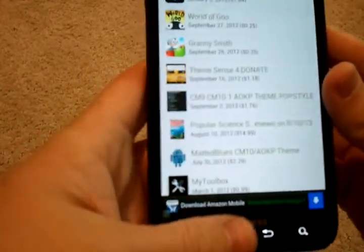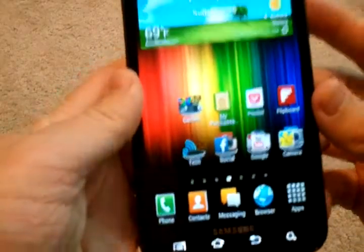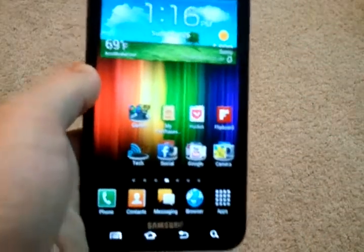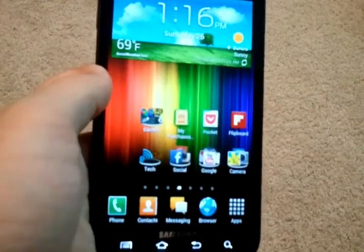Go ahead and check it out. I know this is going to be really useful to some people that are really trying to find all their apps. Thanks for watching.